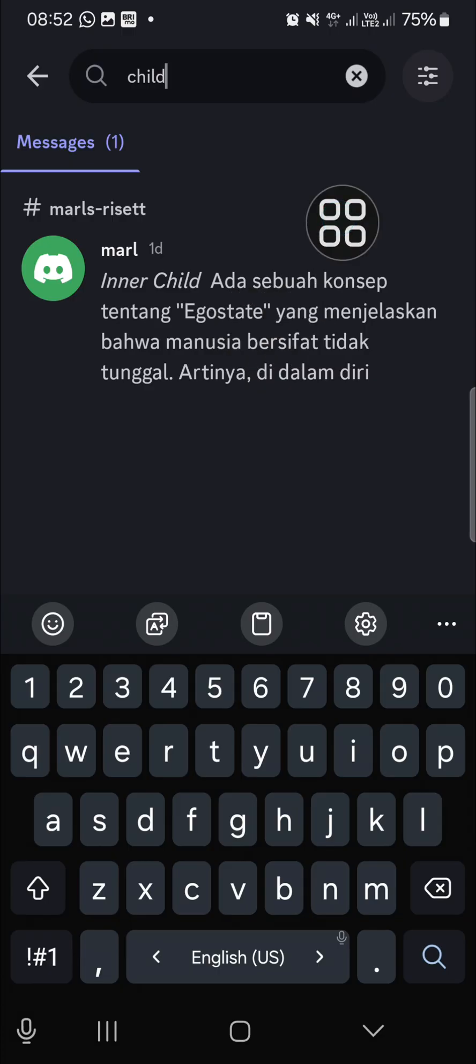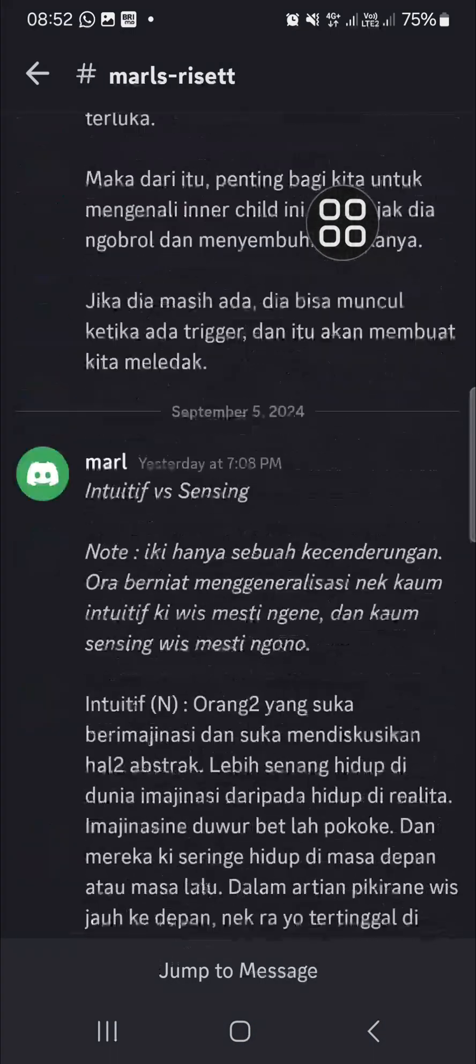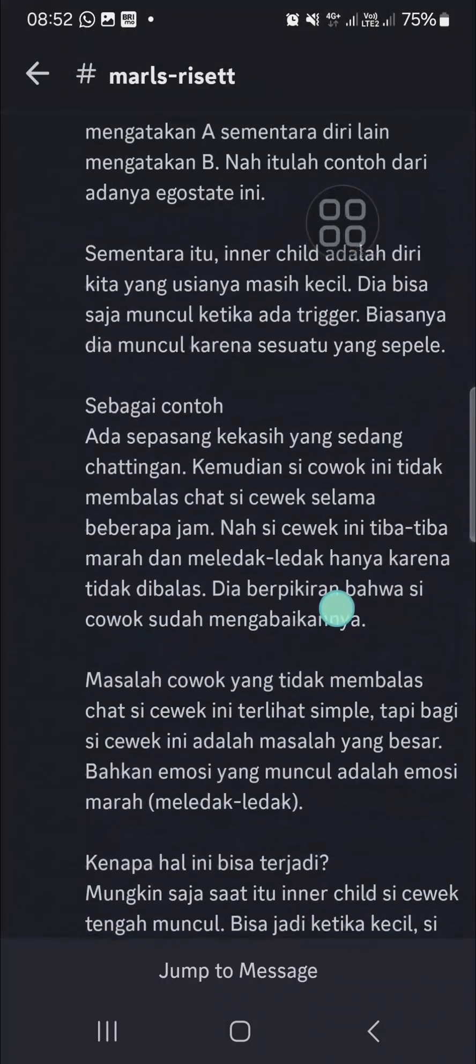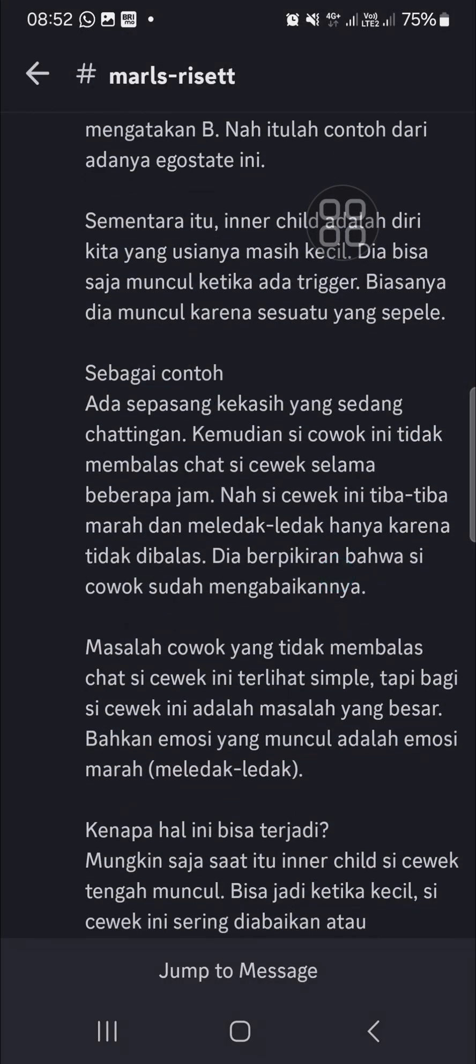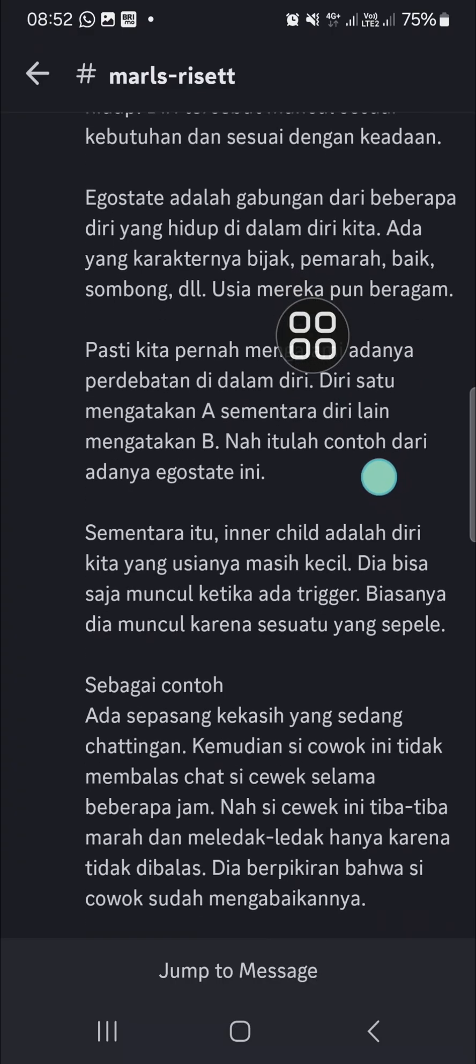And we just need to tap on the message like this. And it will jump to the message and we will be able to read it again.